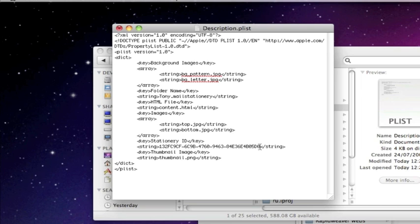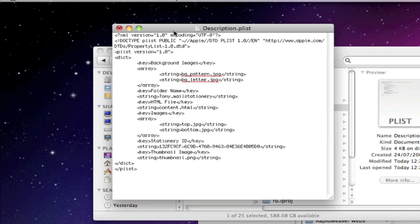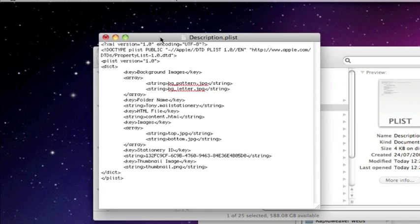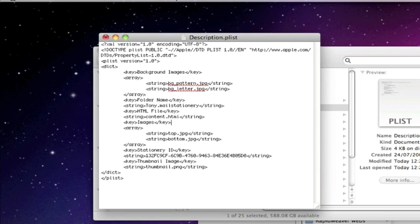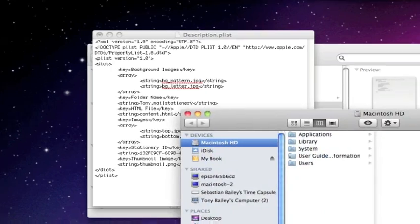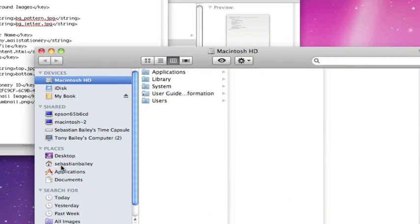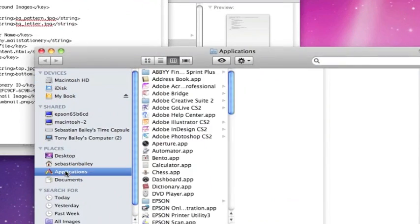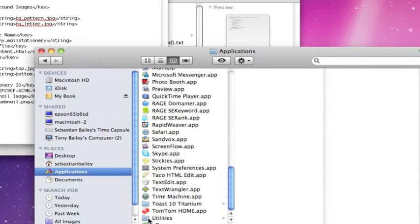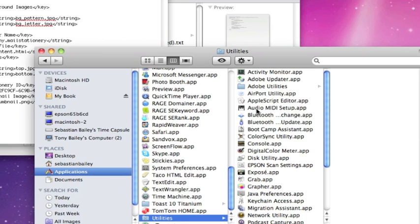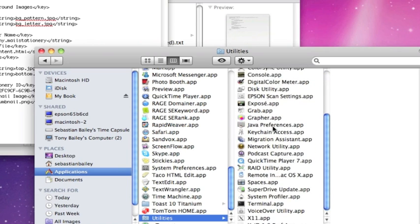But you can call yours whatever you like and make sure it's dot stationery afterwards. This is an ID string down here. We'll need to change that as well. And the way we do that is using an application which is in Mac, it's called Terminal. And you'll find it in your utilities folder.